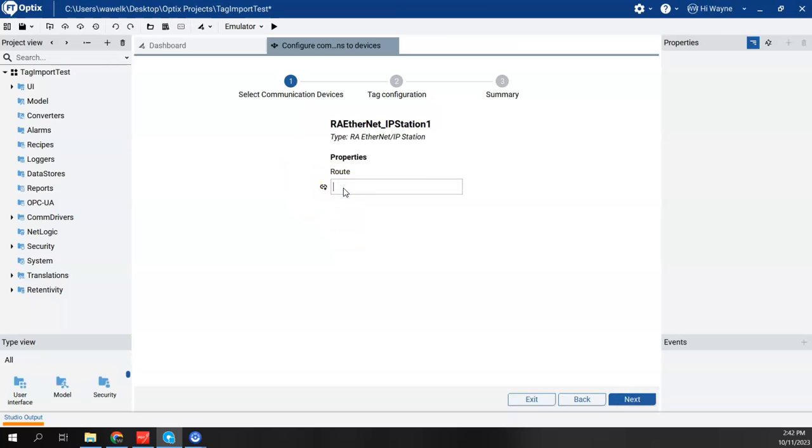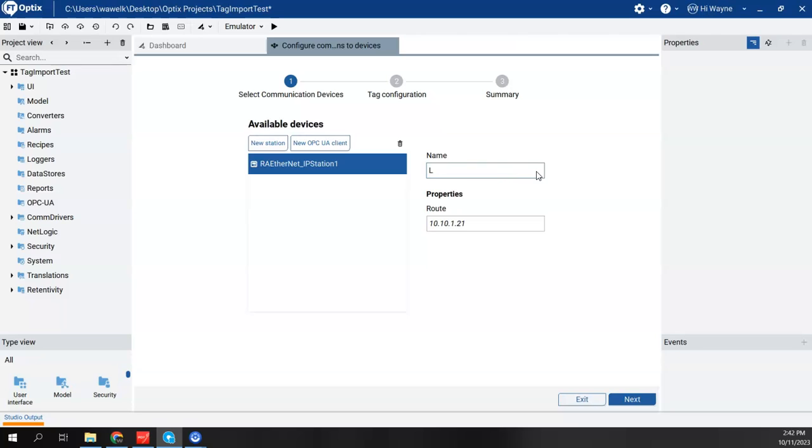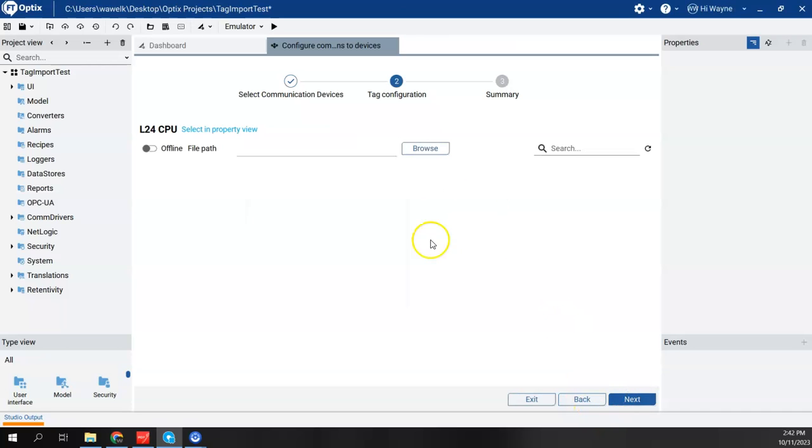Now for the route, I'm going to simply type in the IP address of that Compact Logix. Again, I'm connecting to an L24 Compact Logix CPU. I'll hit Next. I'm going to rename it to L24 CPU. And I will choose Next.